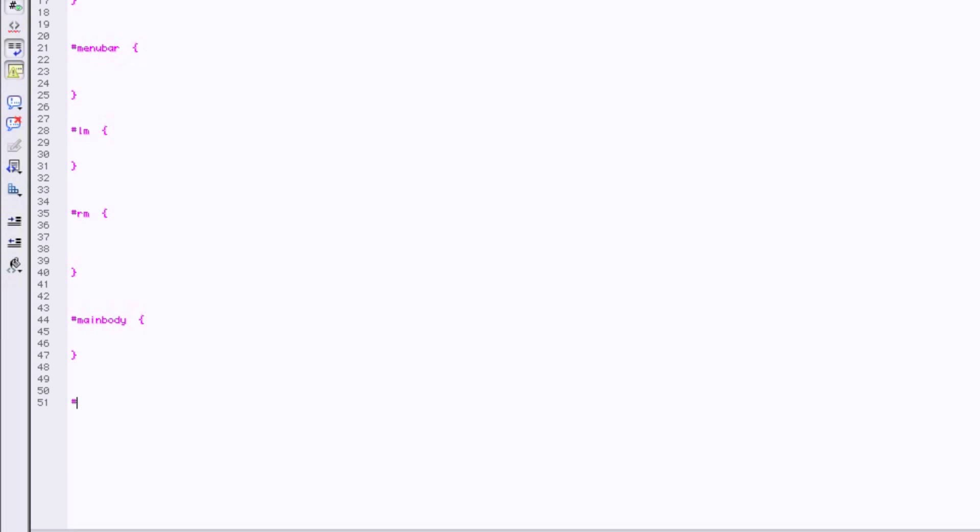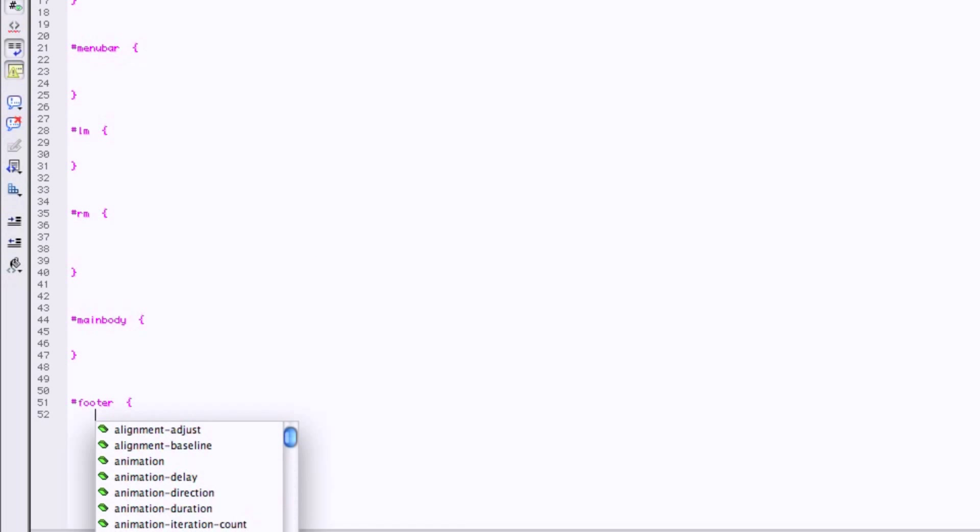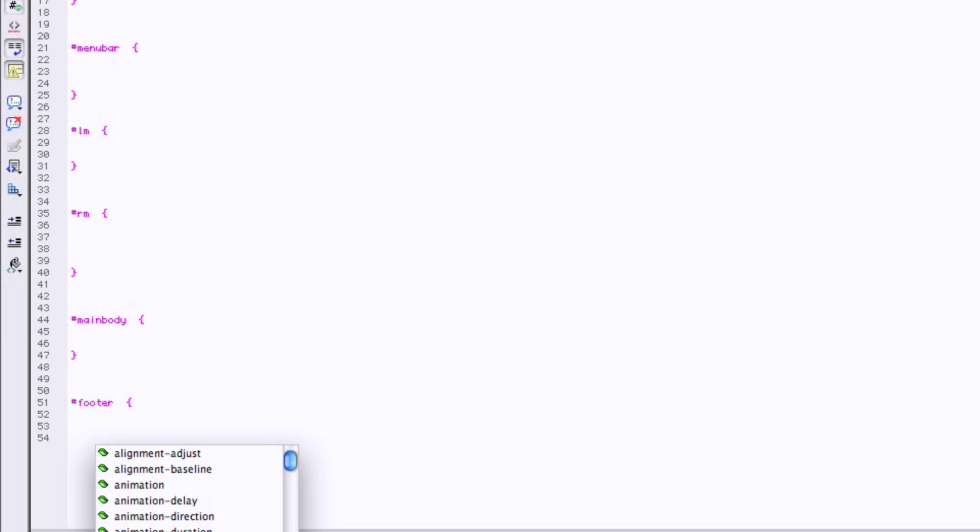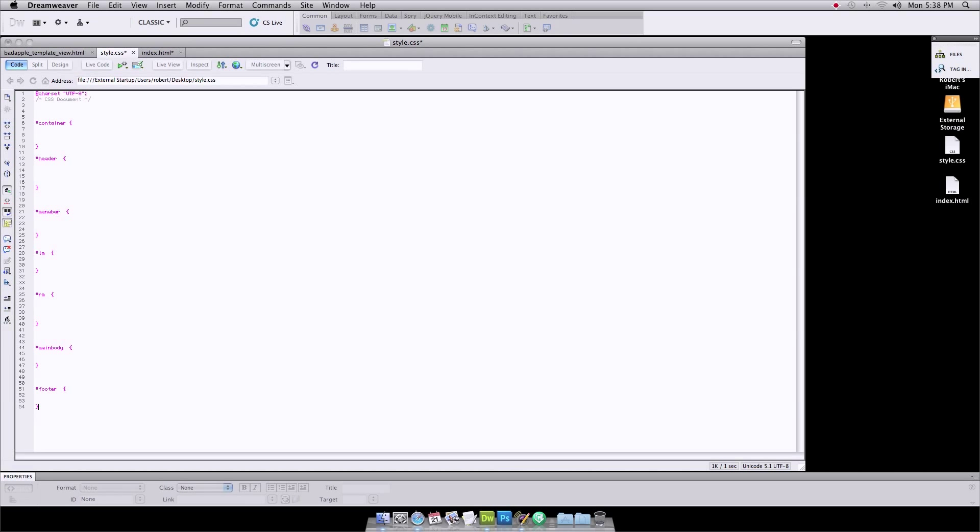And then our footer. And this is generally where like your copyright information or some additional references or resources or whatever. Generally, I just put the copyright stuff or maybe an ad banner or something in the footer. Okay. So there's your spots, your seven different main parts of your template. Okay.